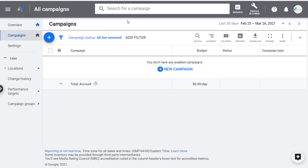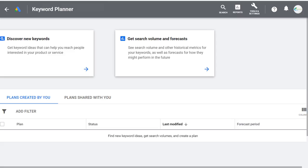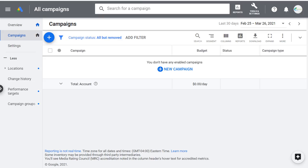One thing to keep in mind: if you sign into your Google Ads account and it looks different, you may be in a Google Ads Smart account. You want to switch from Smart Mode to Expert Mode. To do that, sign into your Google Ads account, click on the tools icon in the top right corner, and select Switch to Expert Mode. With Expert Mode, you have access to everything including the Google Keyword Planner.